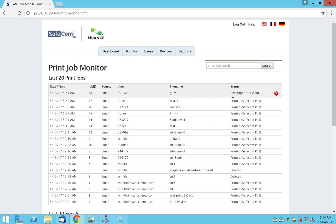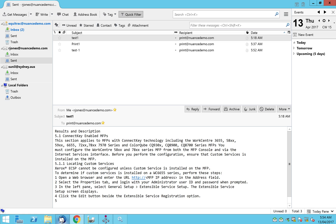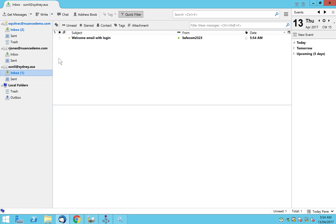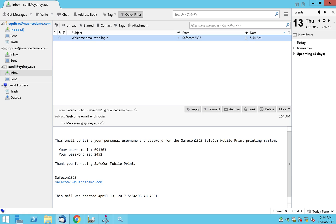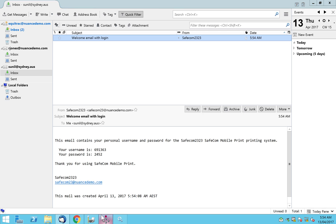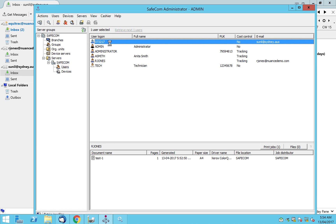That's the email being picked up and processed — a user has been created within Safecom. In a couple of seconds we also get an email back from the system. That's the welcome email to Sunil: 'Welcome to Safecom, this is your username, this is your password.' He can walk up to the MFT, login with those details, and his job is ready to be collected. The print job is confirmed in his print jobs.